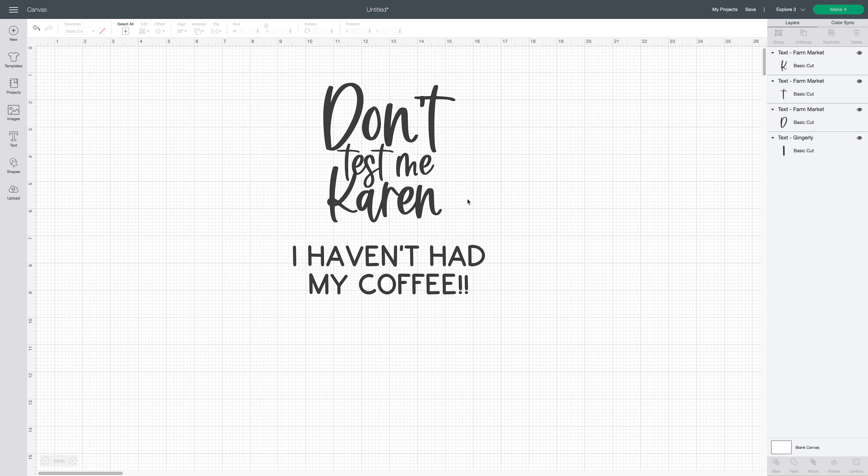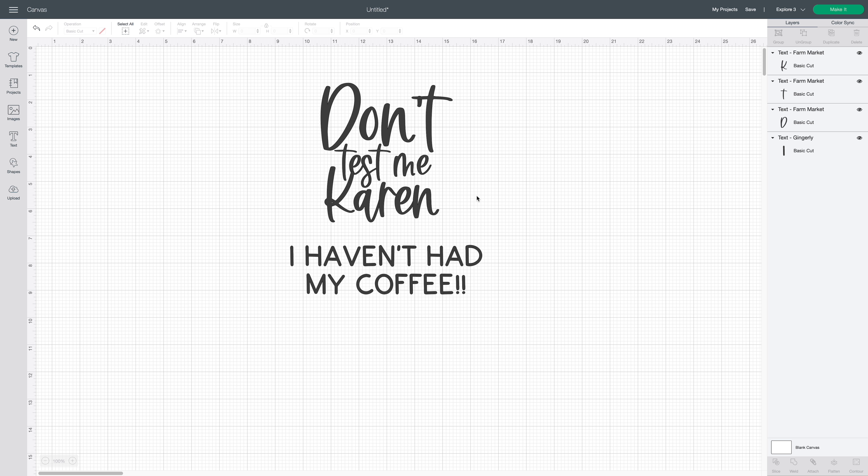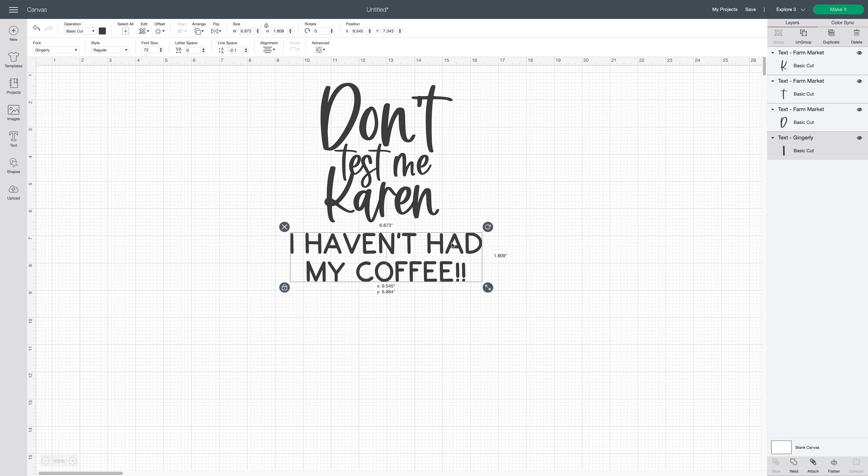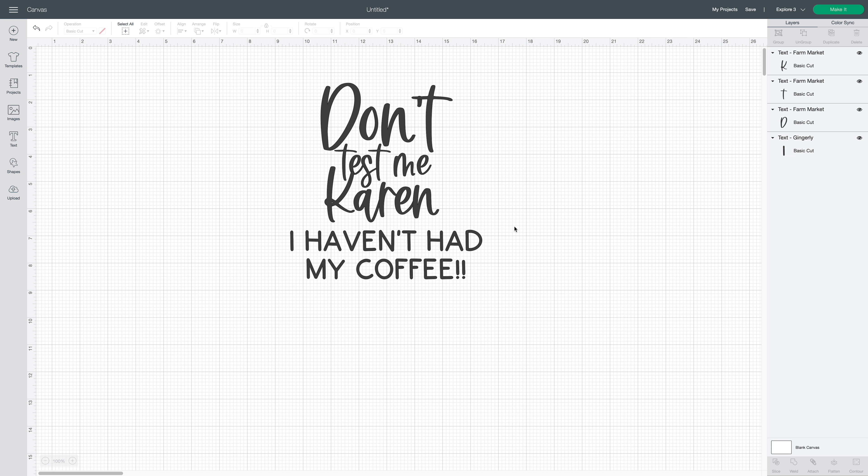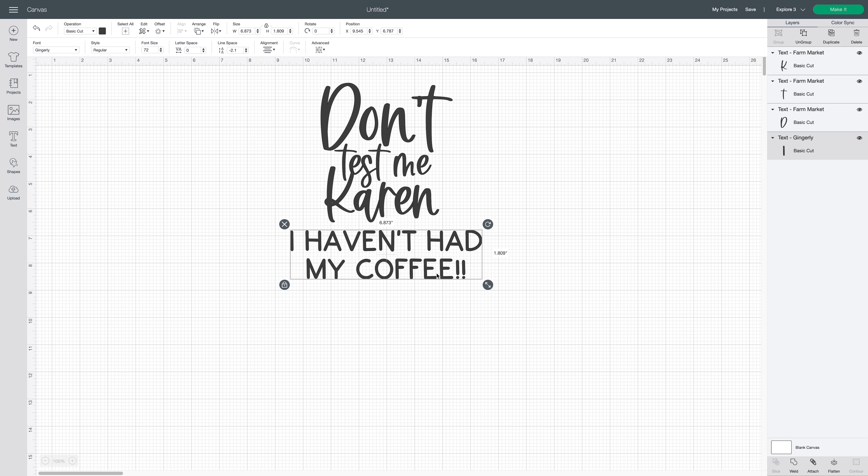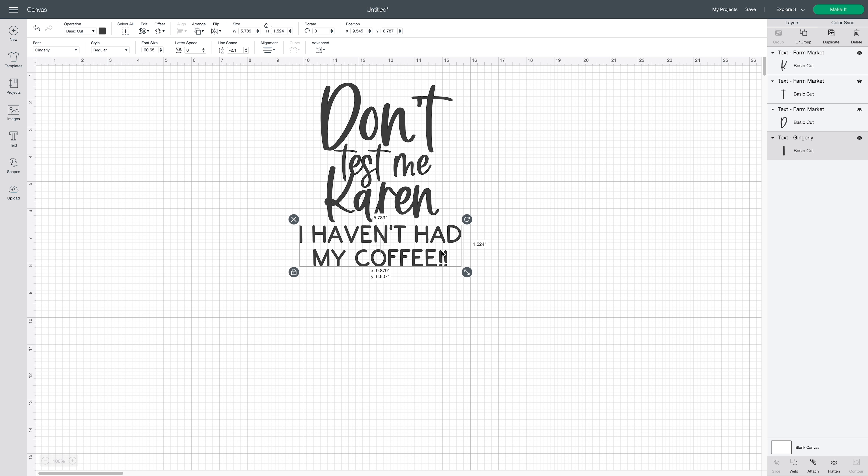So I'm just going to size out my other one. I want it almost the same size as Don't, but maybe a little bit smaller. So I'm just figuring it out because when I weld these together, this K is actually going to be attached to this E. So I'm just trying to figure out what looks best. So I'm going to bring in the other piece here.